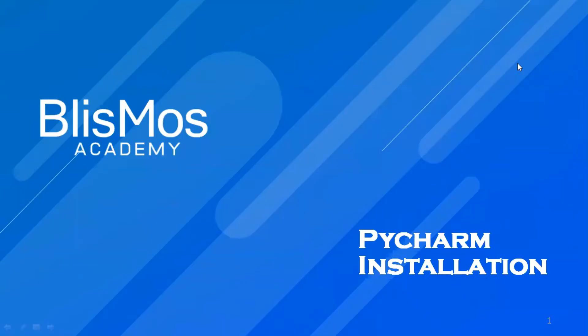Hello and welcome to Blismos Academy. Today we will learn how to download and install PyCharm.